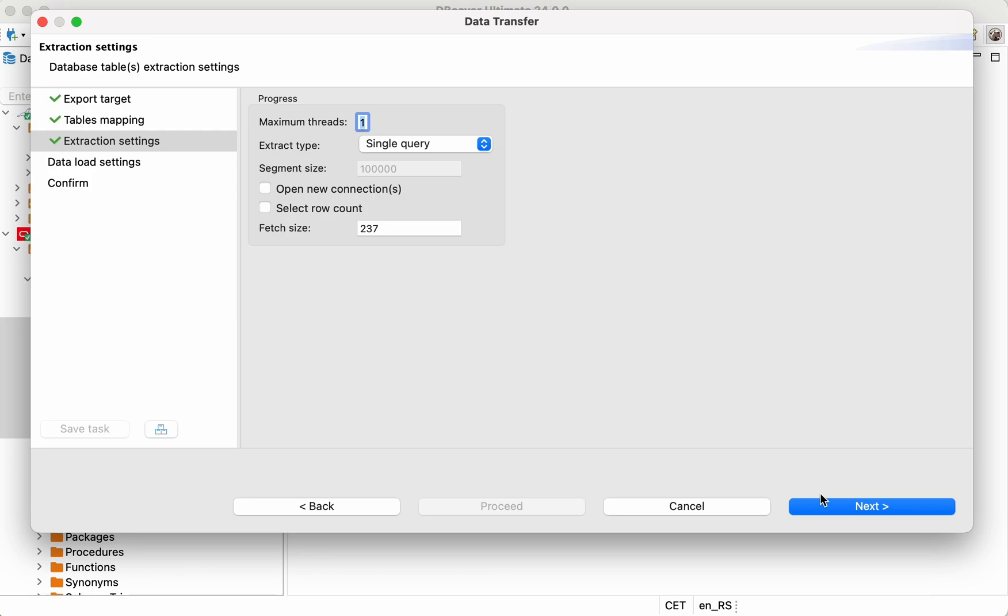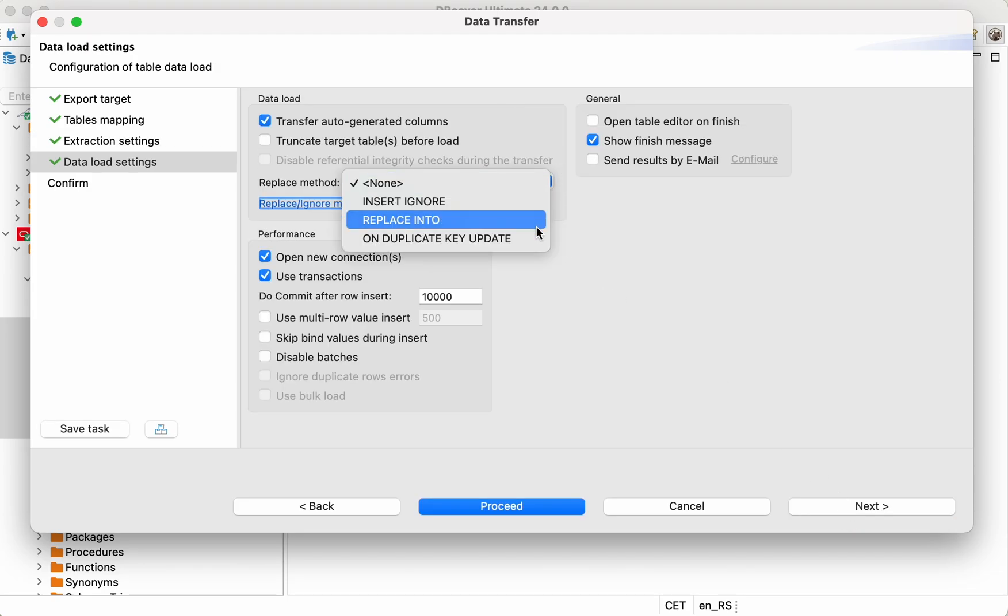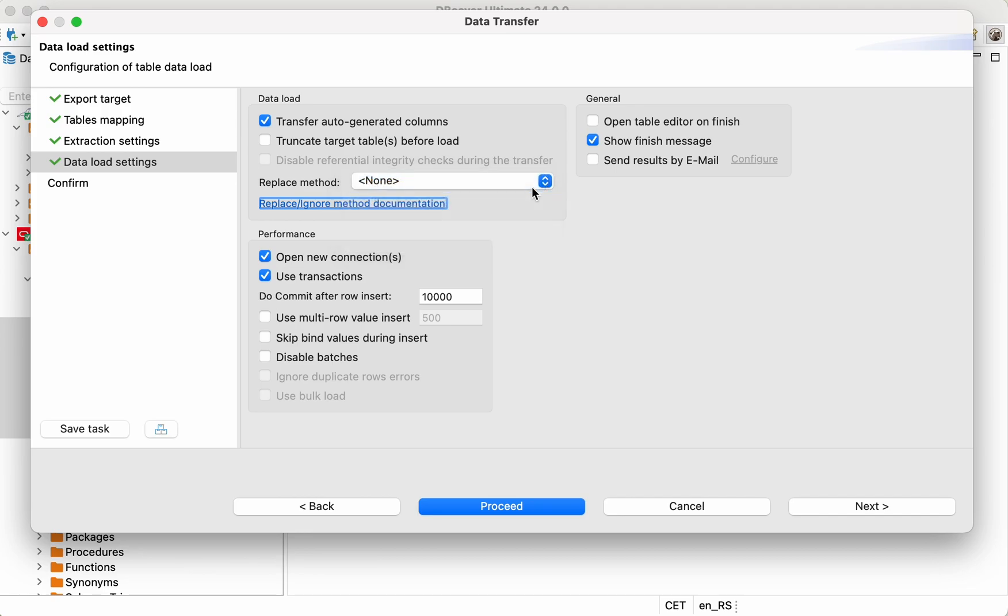The same situation with the Data Loading Settings step. Here you can specify how the data will be loaded into the MariaDB database. You can keep all the settings as default or adjust them according to your needs.